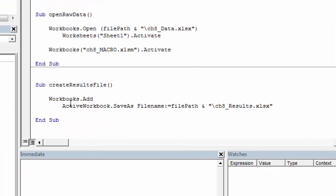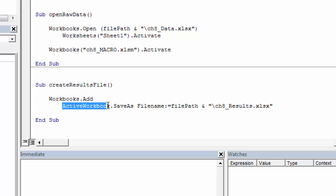So if we want to create a new workbook, that results file, we can do it with simple workbooks add. And when we create, when we do workbooks add, it creates a new workbook and it makes it active. So the new thing we created is active. So then we can immediately use active workbook, save as, and give it the file path and the name that we want it to have.